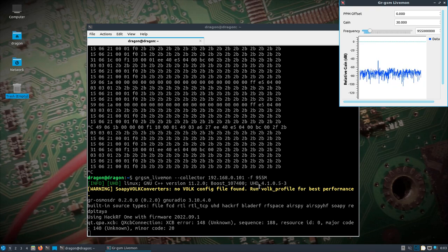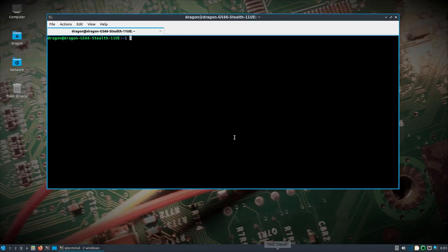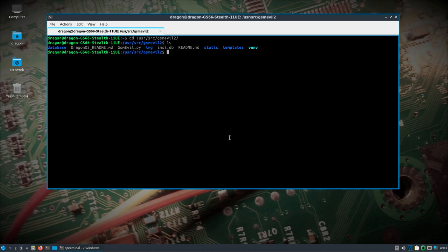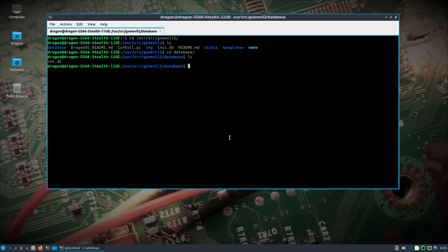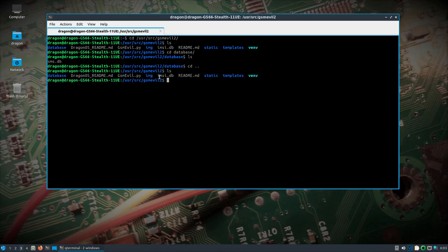Okay, so now we're going to come over to our other system here. We're going to go to user source, gsm-evil2. And you'll notice in the database directory, this is where your mzdb and smsdb will be at. I have one here because I just was messing with it. So how do we get this running this time?